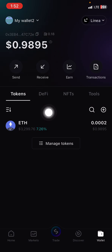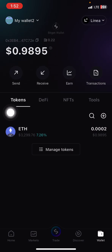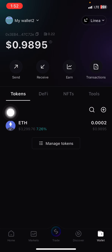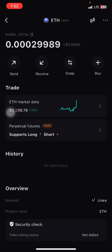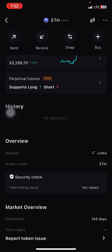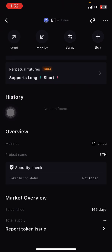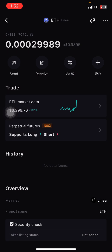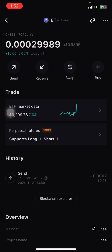Once you confirm it, your Linea ETH will appear here — the one from your meme wallet will appear here. And then from here you can send it to your Bybit. I've already sent it to my Bybit, I'm just waiting for it to go through.